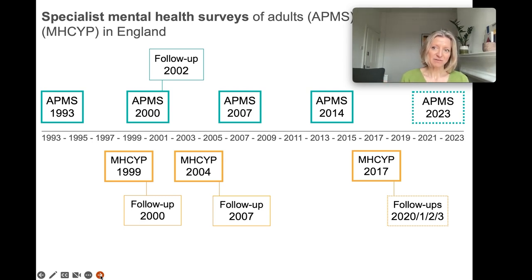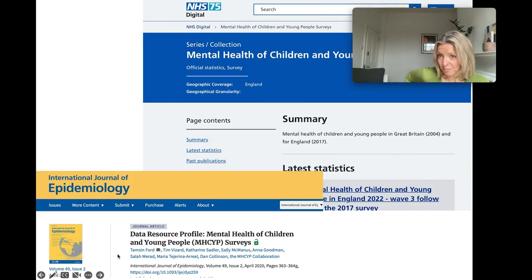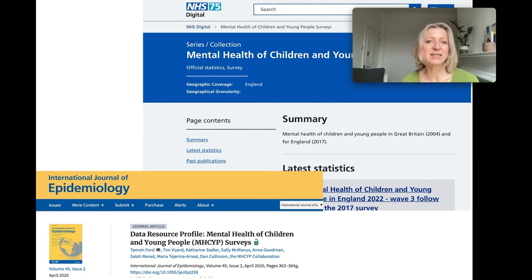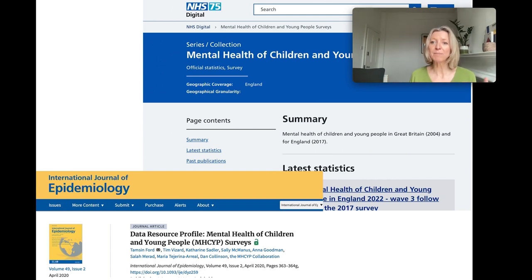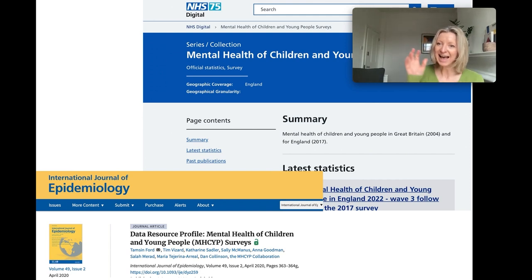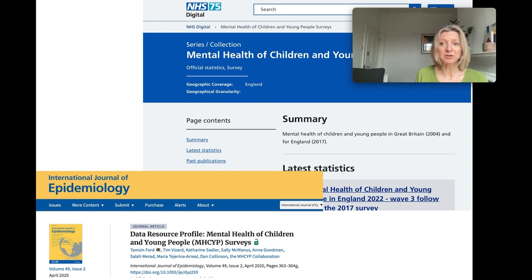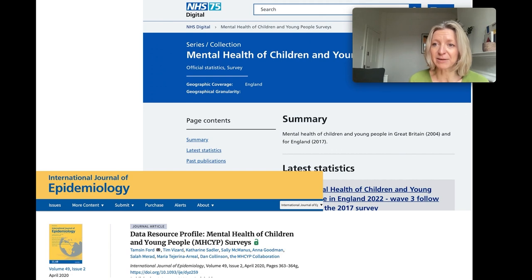If you are interested in child mental health, NHS Digital have a really good page on the Mental Health of Children and Young People Survey. It's a survey series run by ONS and the National Centre for Social Research, funded by the Department of Health and Social Care, and really well managed and overseen by NHS Digital — a very close collaboration of different organisations. Academic leadership throughout the series has really been provided by Tamsin Ford and also Tamsin New Love Delgado. I recommend reading the data resource profile in the International Journal of Epidemiology.